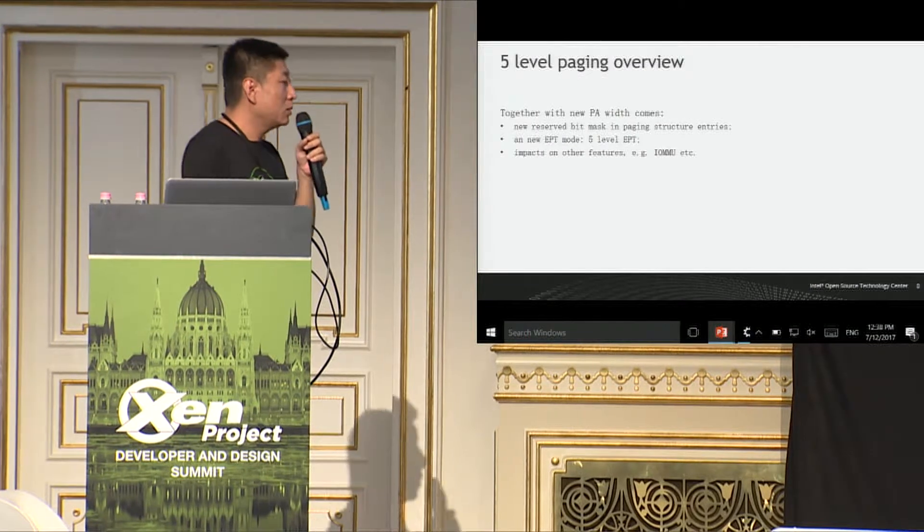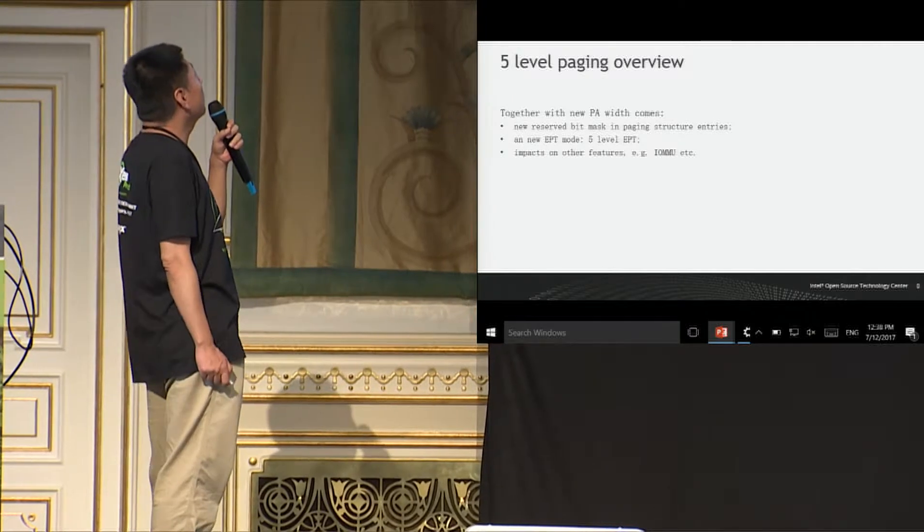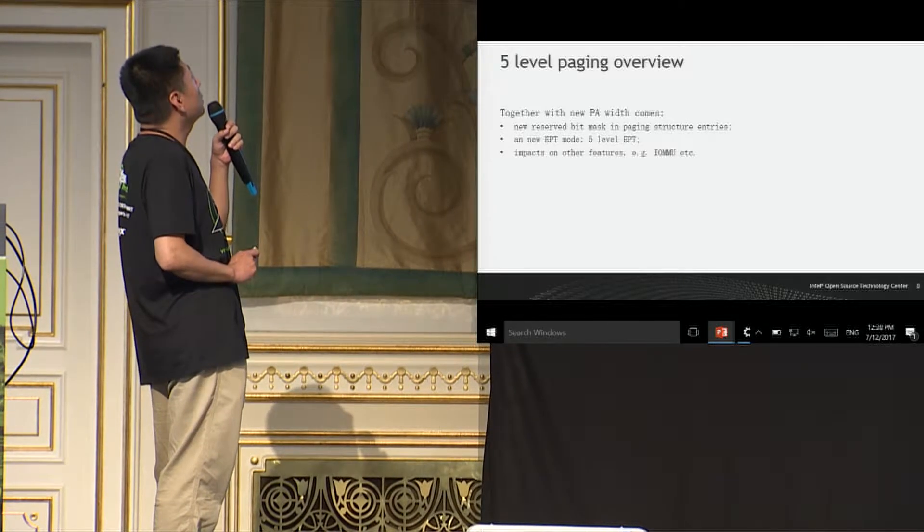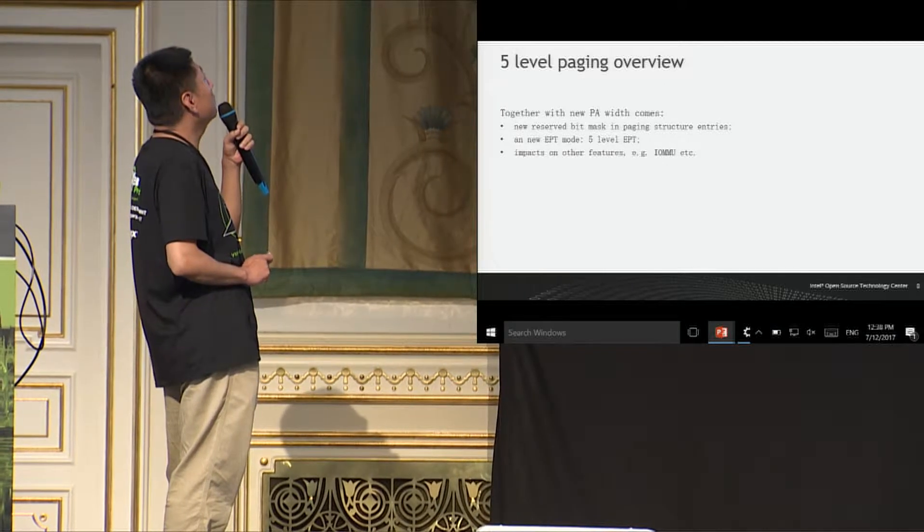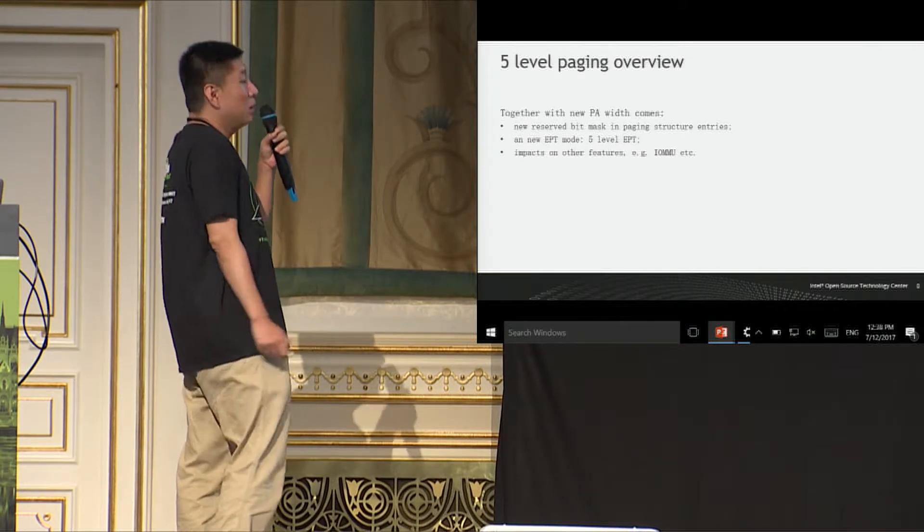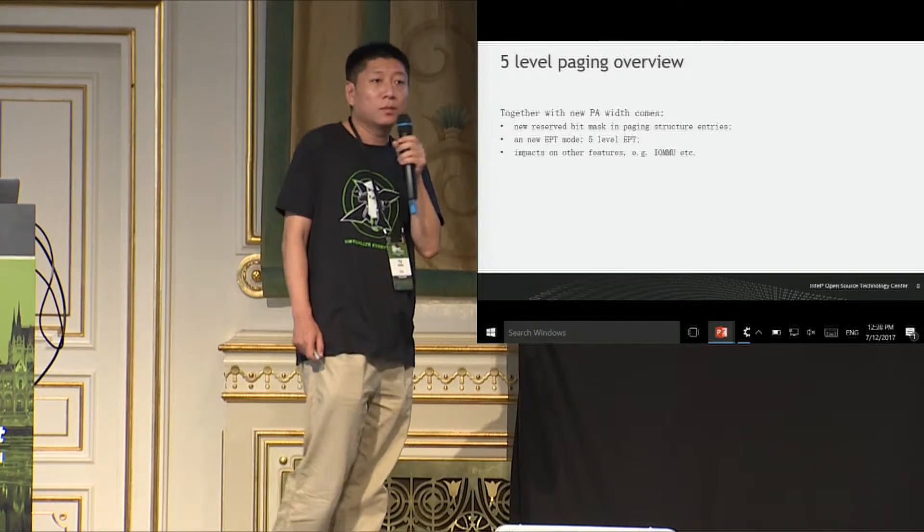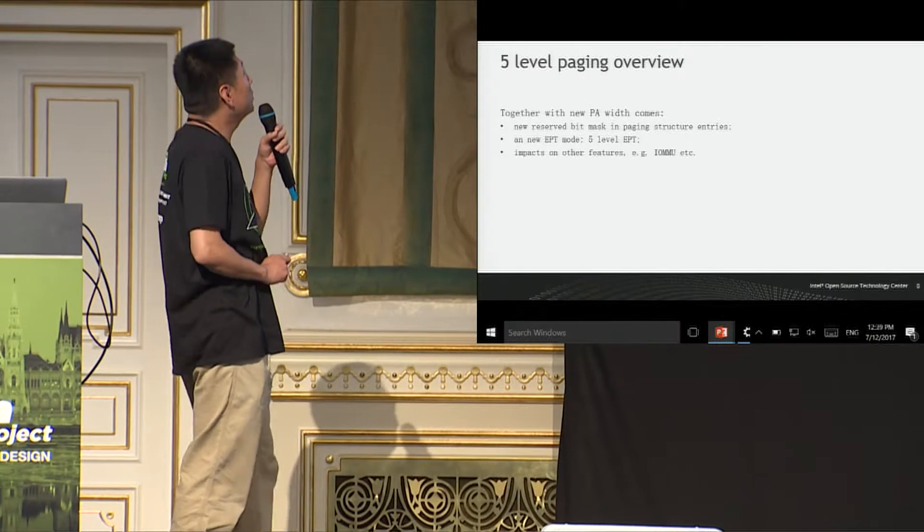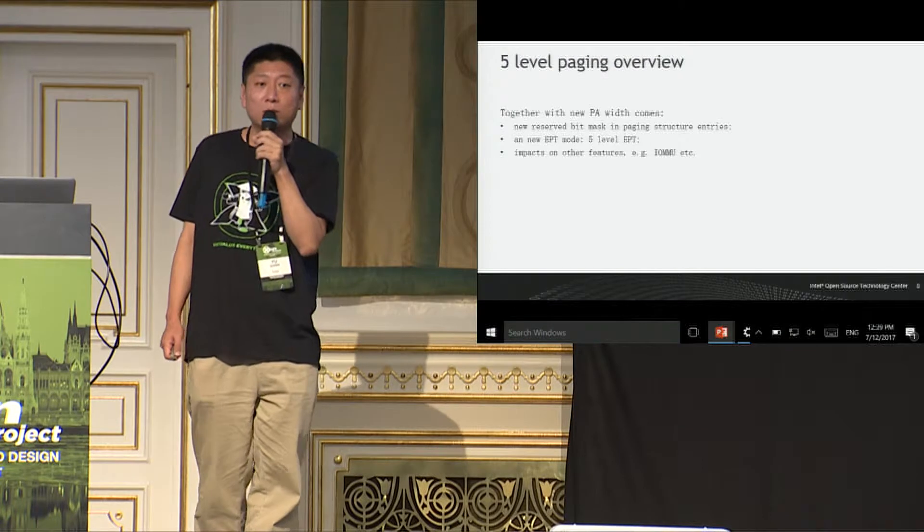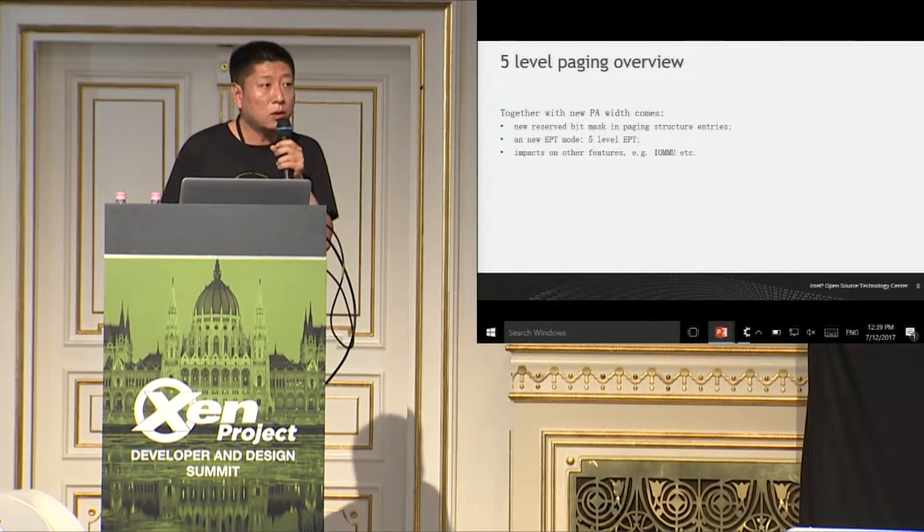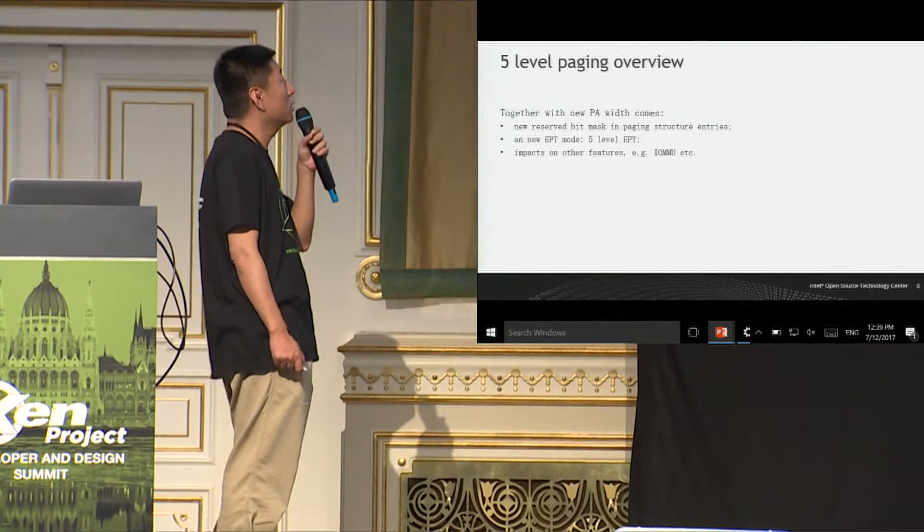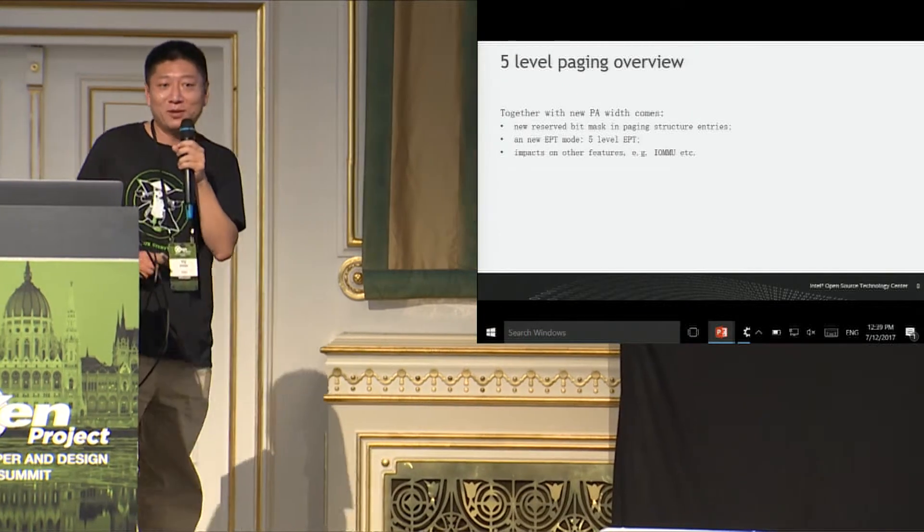And with wider physical address widths, we need to take extra caution when trying to traverse the guest pitch table. For example, we need to check a new result of the beat mask. And also comes a new EPT mode, which is five-level EPT. And it should have other impacts such as IOMMU when the guest physical address is extended. And I can say there will be more features that would be influenced by the extended physical address. But I cannot see that feature.